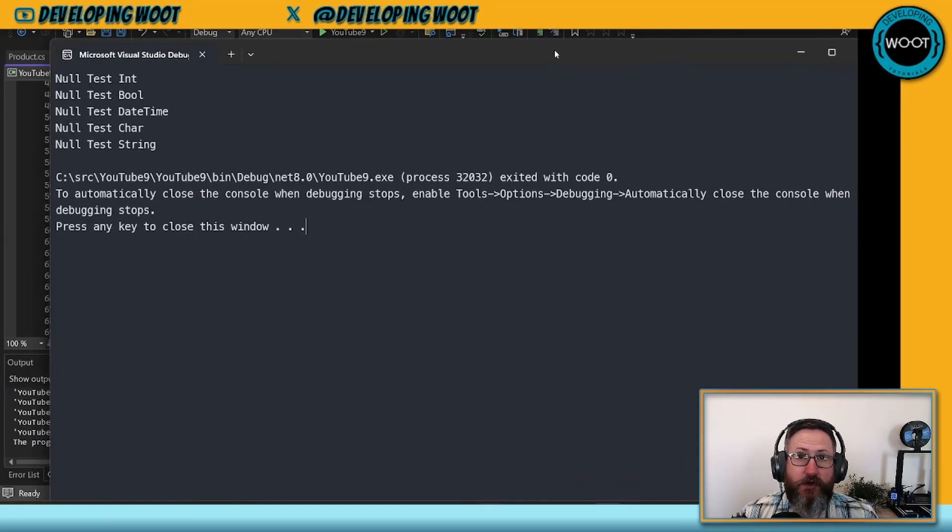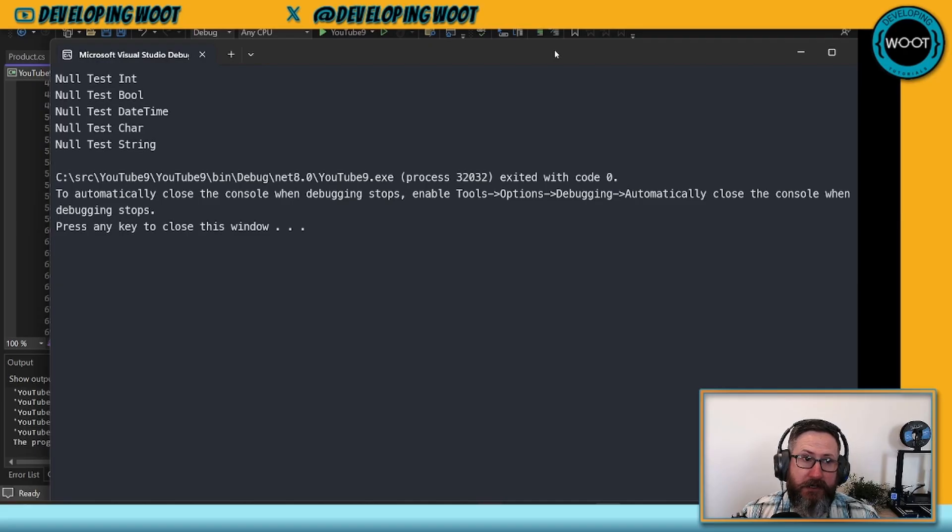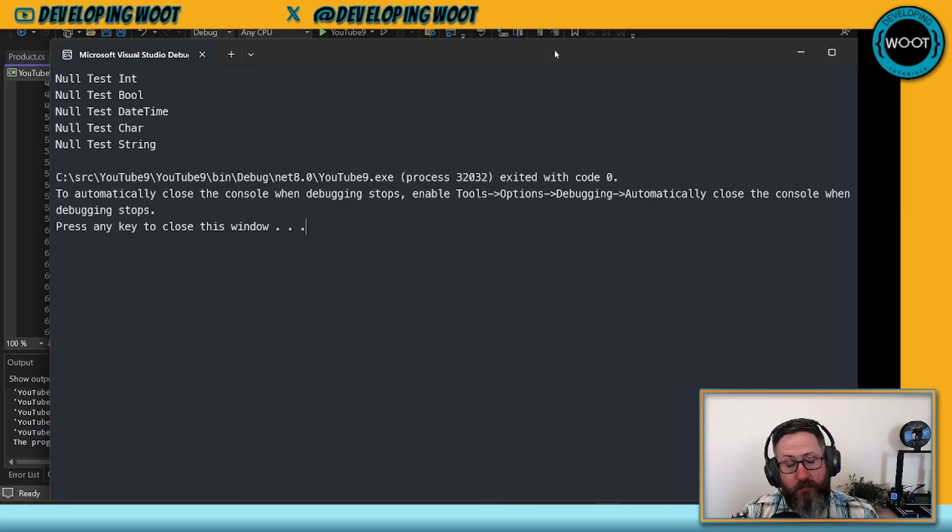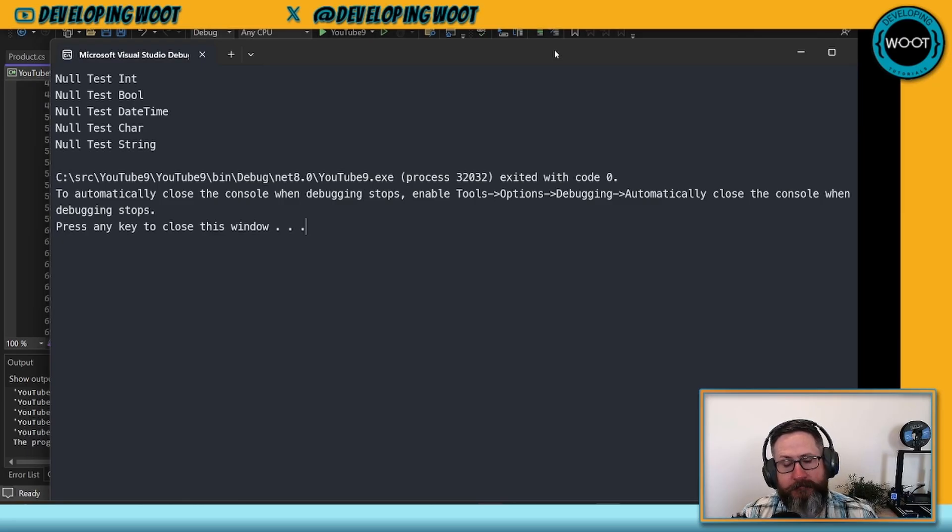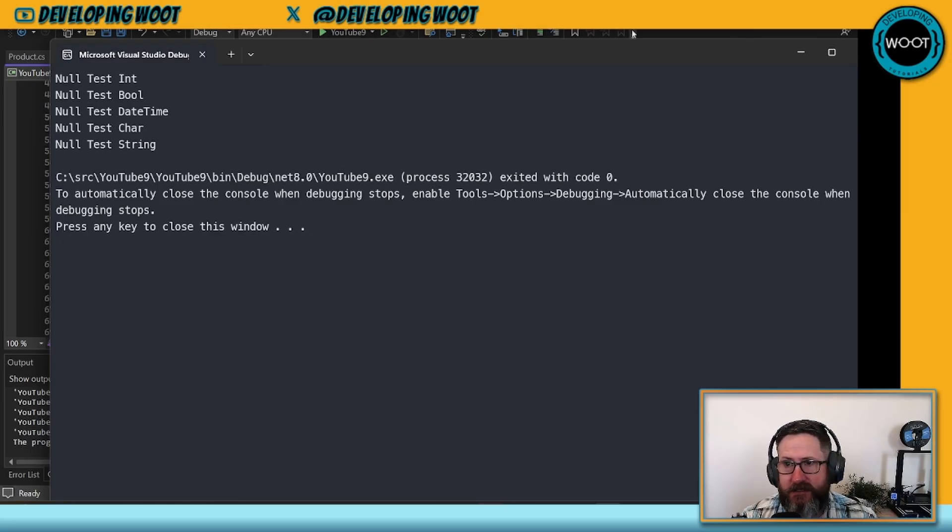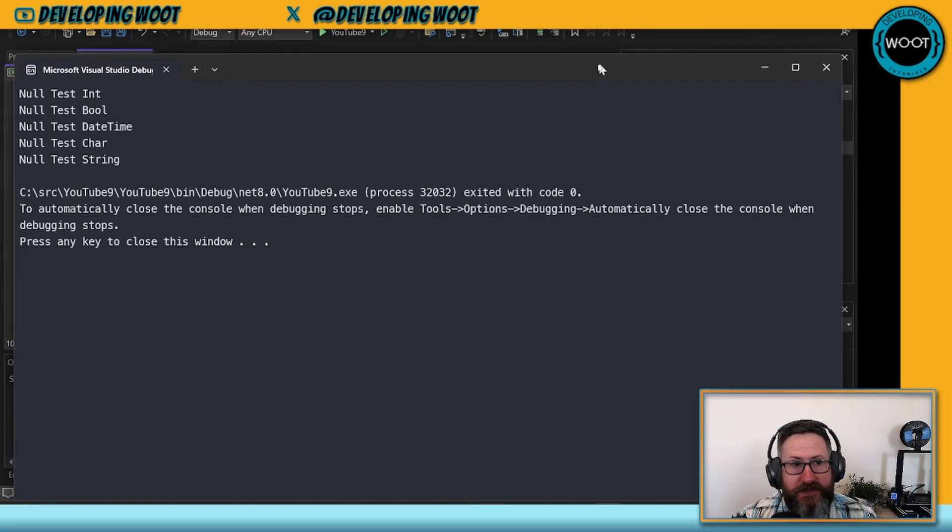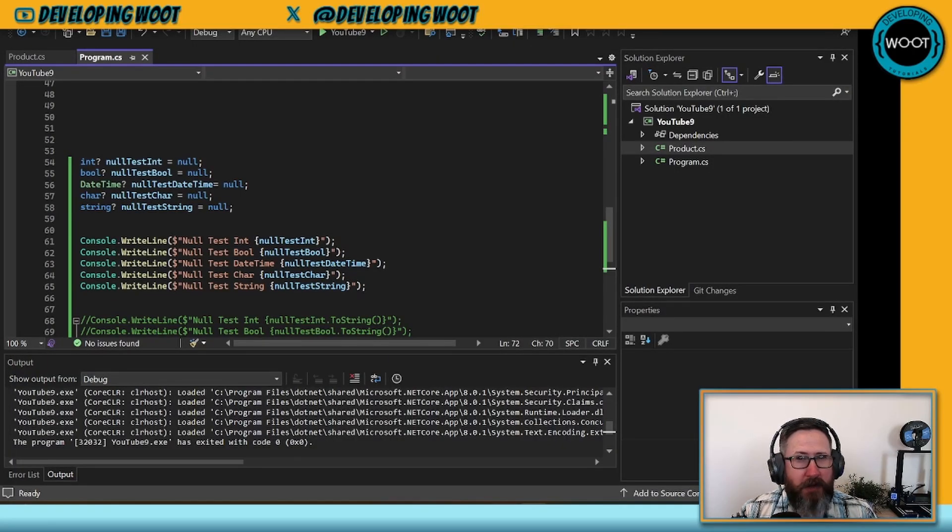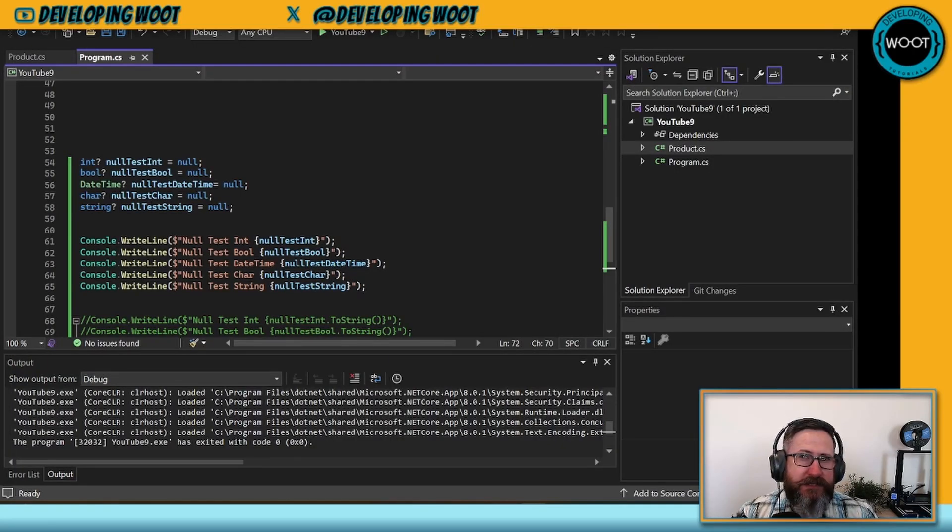Here's the results of running that code. It actually writes everything out and just leaves empty where those values are placed. Why is that the case? Well, you might be thinking none of these are reference types. All of these are value types.